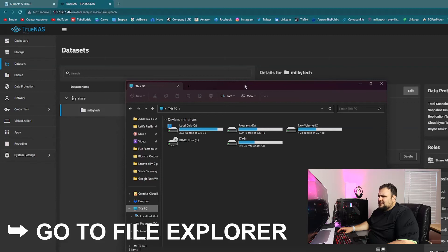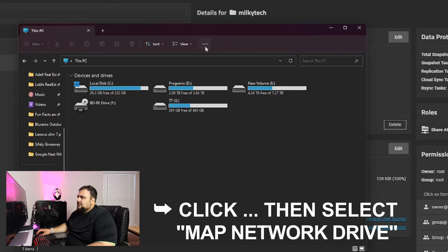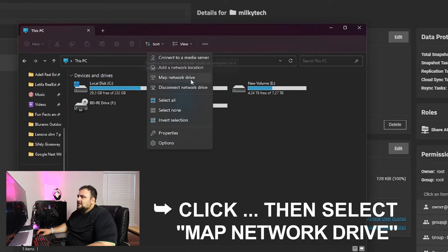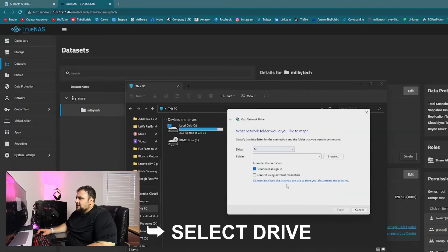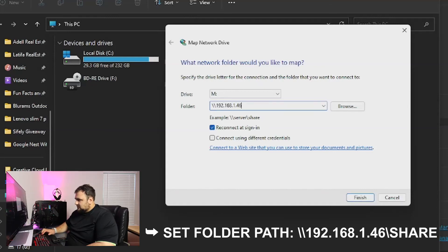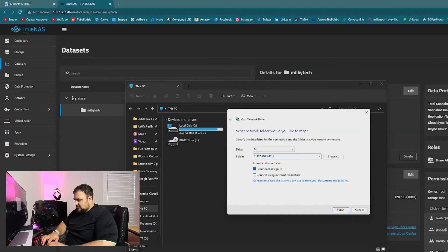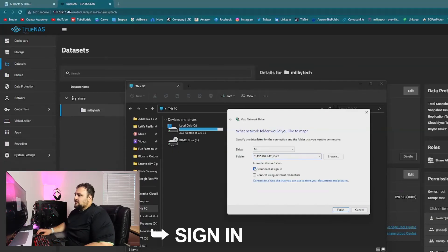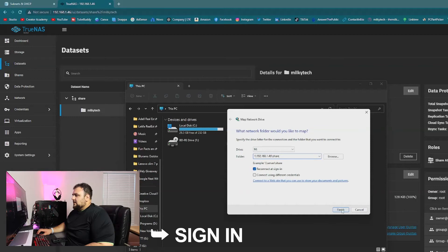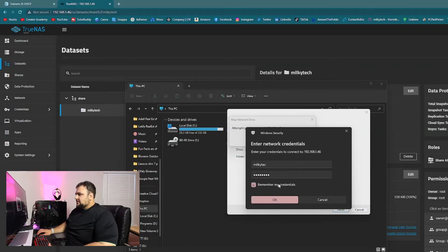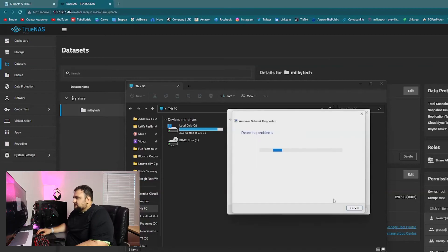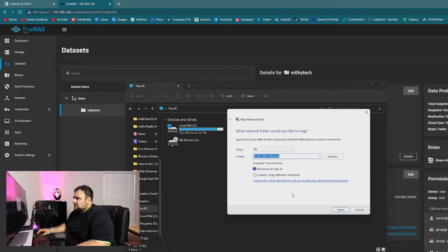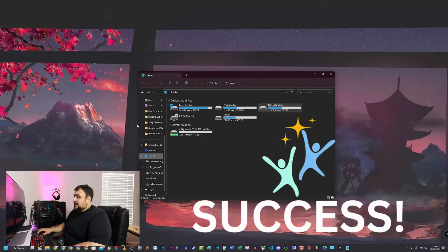Now let's open file explorer on your PC and let's add the server so we can start dumping our files in. Click on three dots over here. Let's map a network drive. We're going to select the drive. We're going to add the IP address 192.168.1.46. We're going to add the share drive. We connect and login. Now we want to use our login. Remember. Okay. And finally success. We have added the network drive.